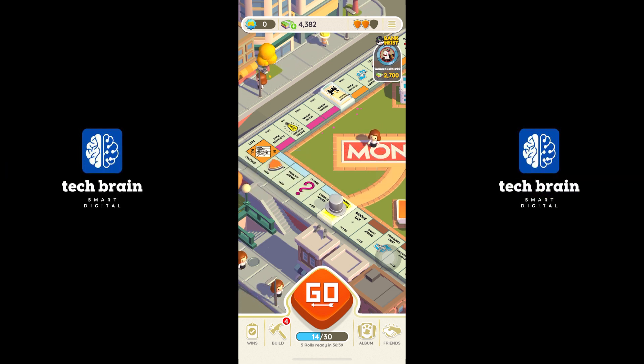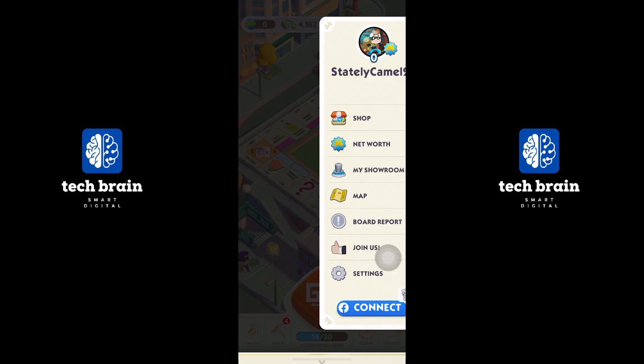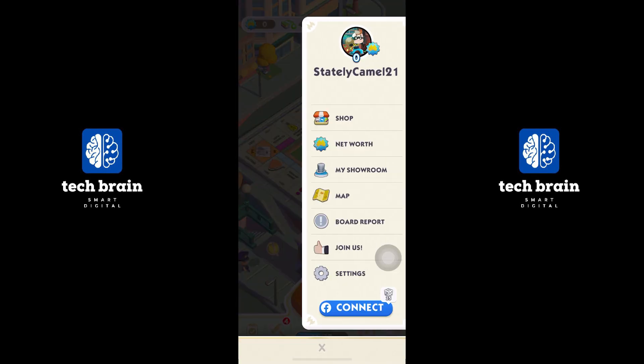Open the Monopoly Go app on your mobile phone. Tap on the three lines shown at the top and go to the settings.